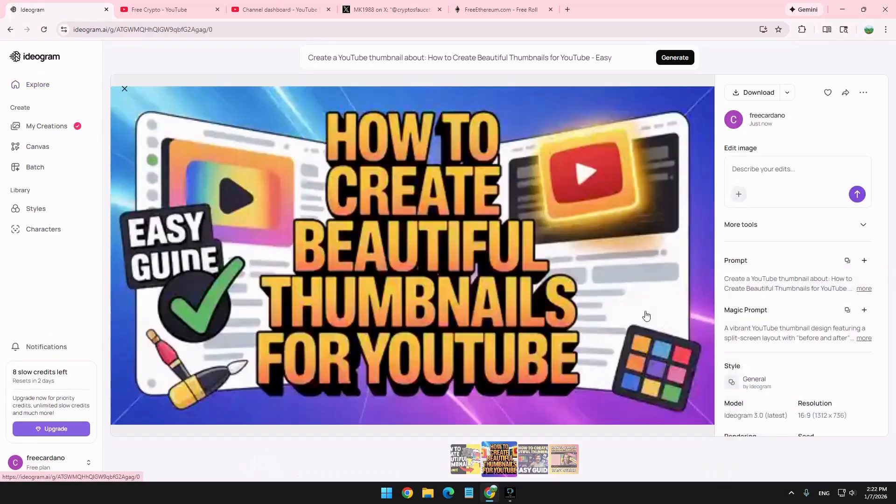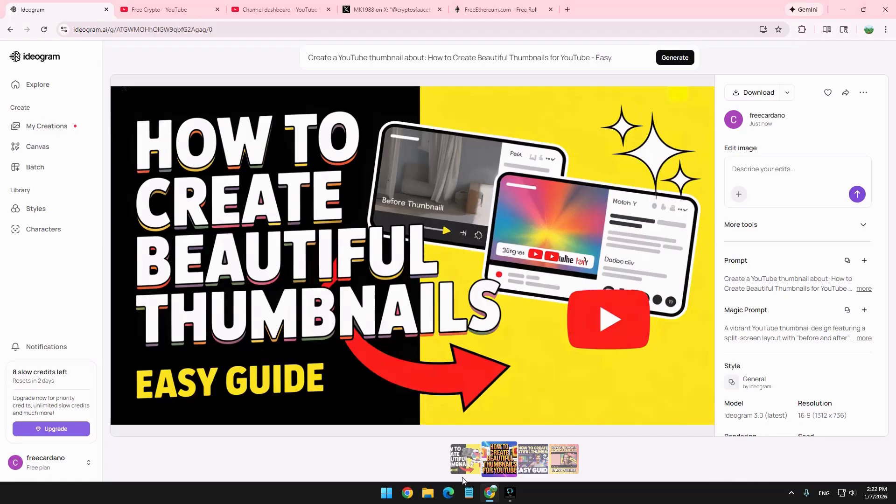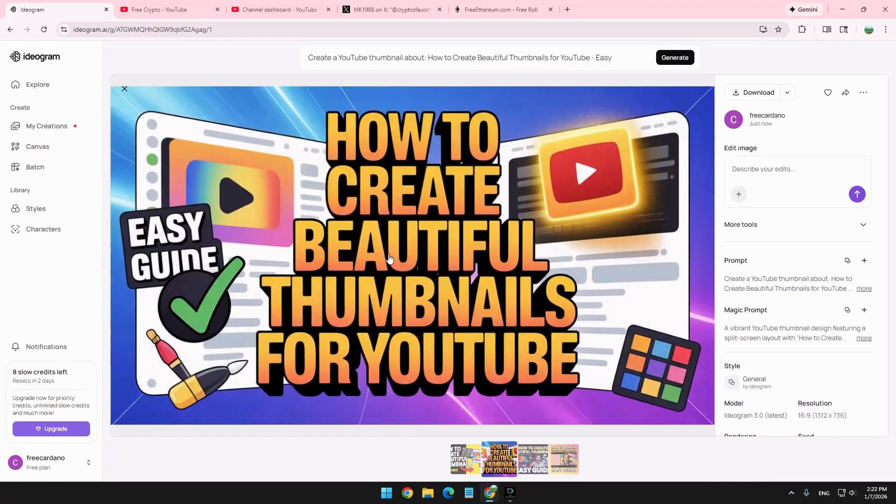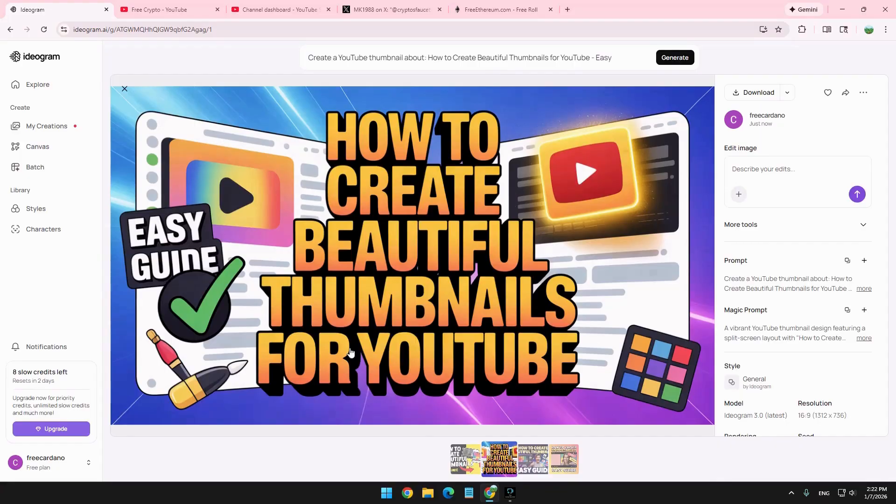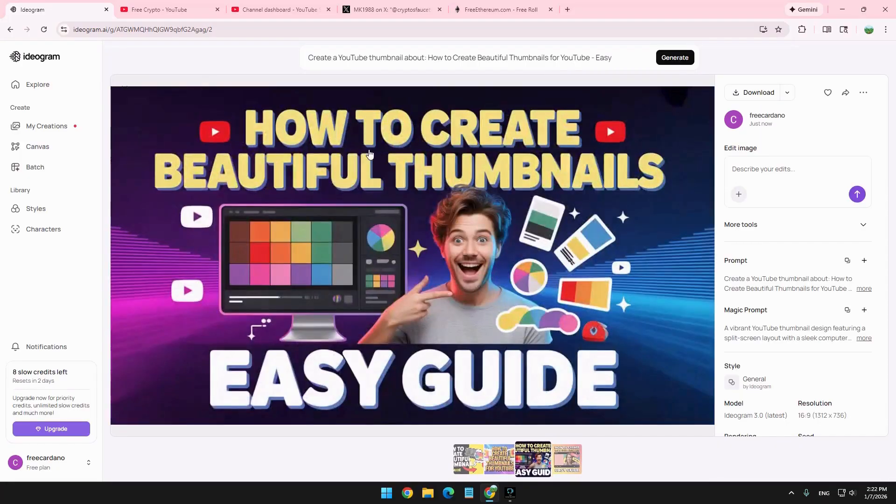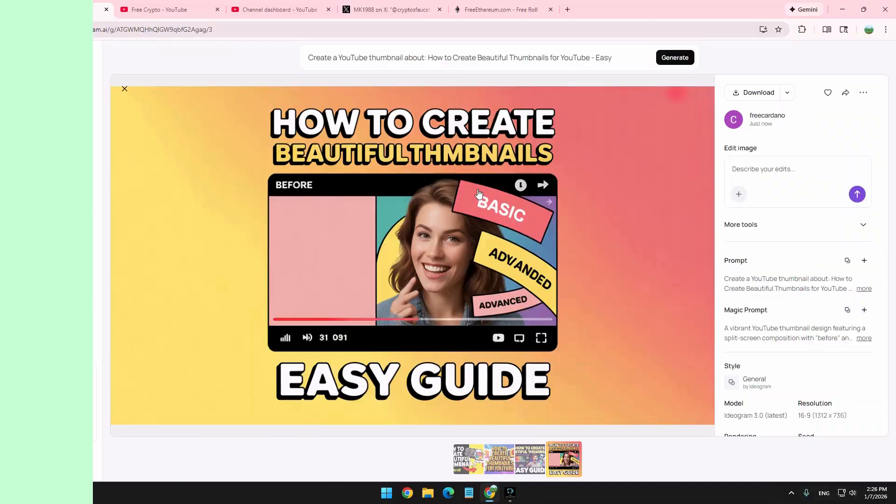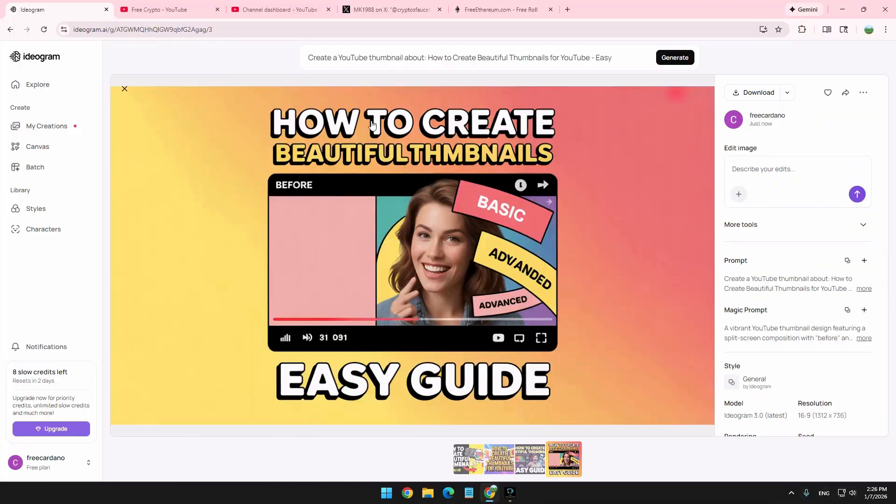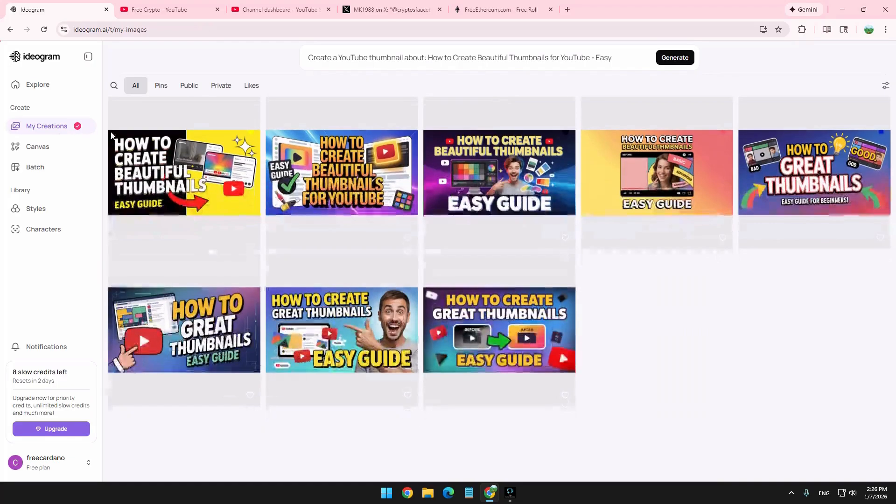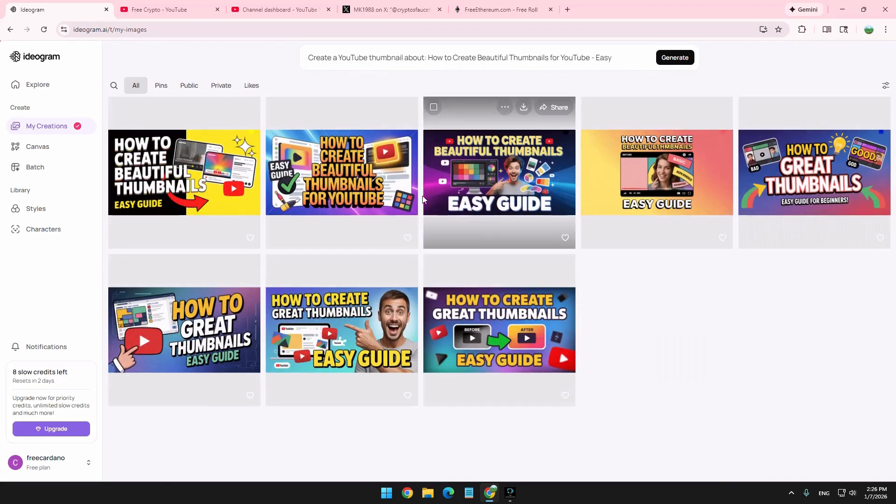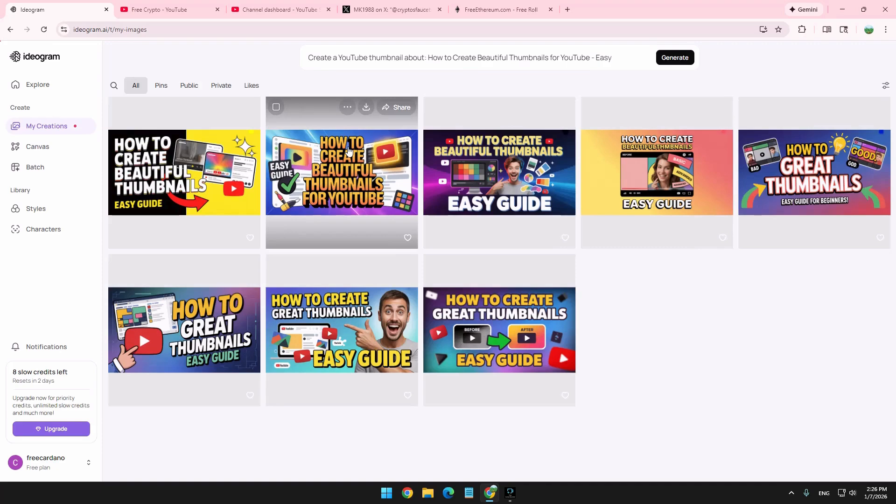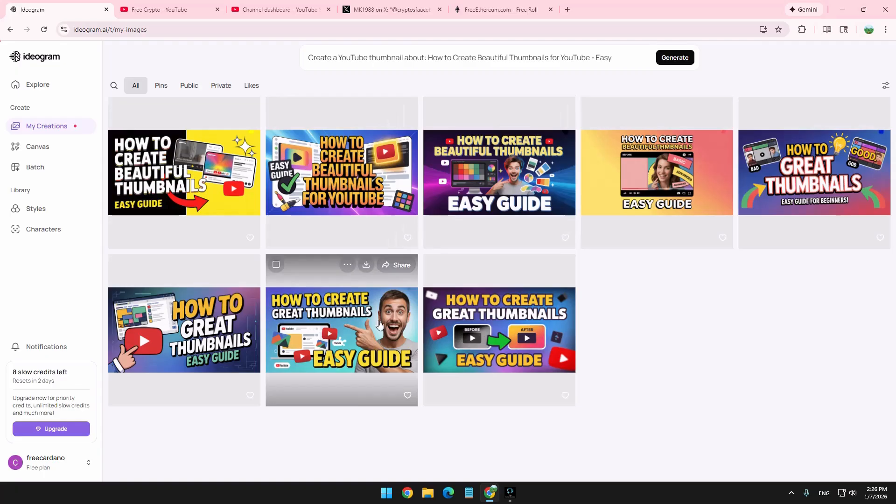And you can see how it looks. And then you can basically choose the best ones. So let's see. This one, for instance, how to create beautiful thumbnails, easy guide, and that's for YouTube. Looks cool. You can also look at this, how to create beautiful thumbnails for YouTube. And that's easy guide here. And how to create beautiful thumbnails, easy guide, as well as this one. And basically, you can go to my creations, and then you can pick the best one. You can create more if you need. That's just an example for this video. But you can see the results are pretty awesome.